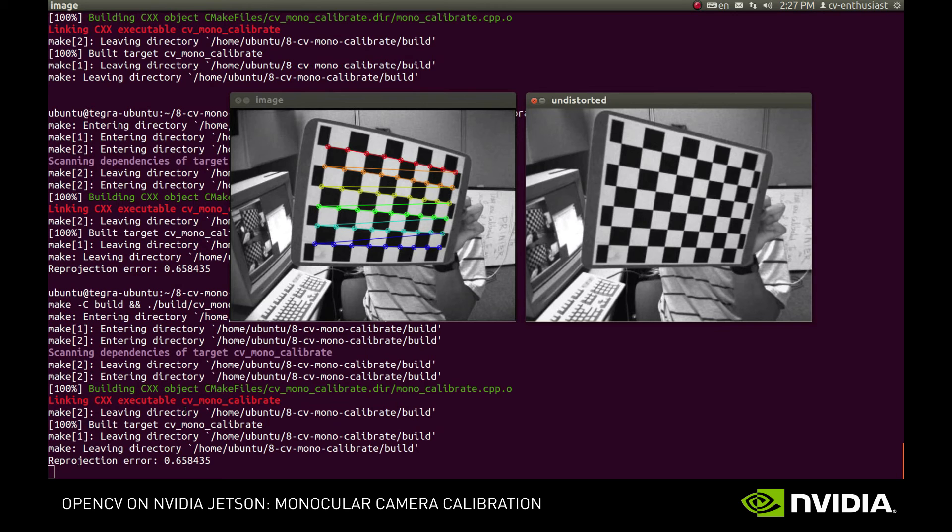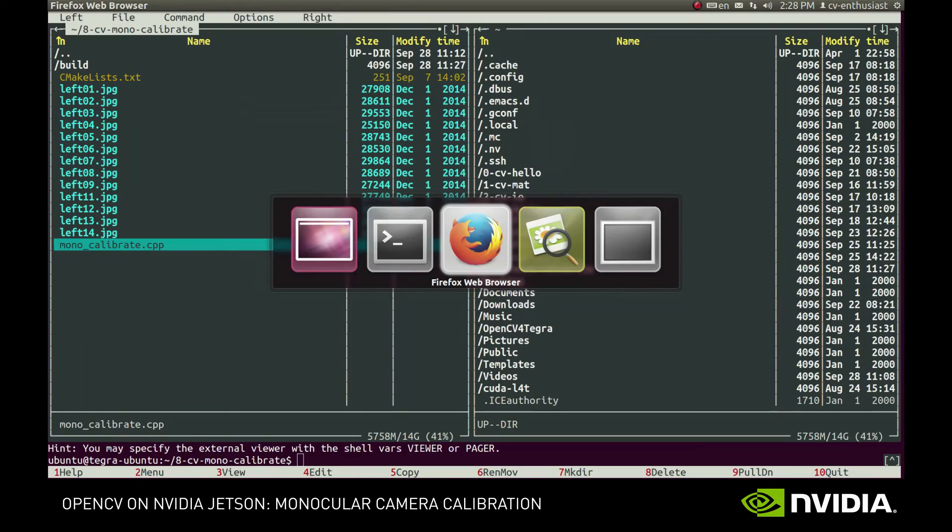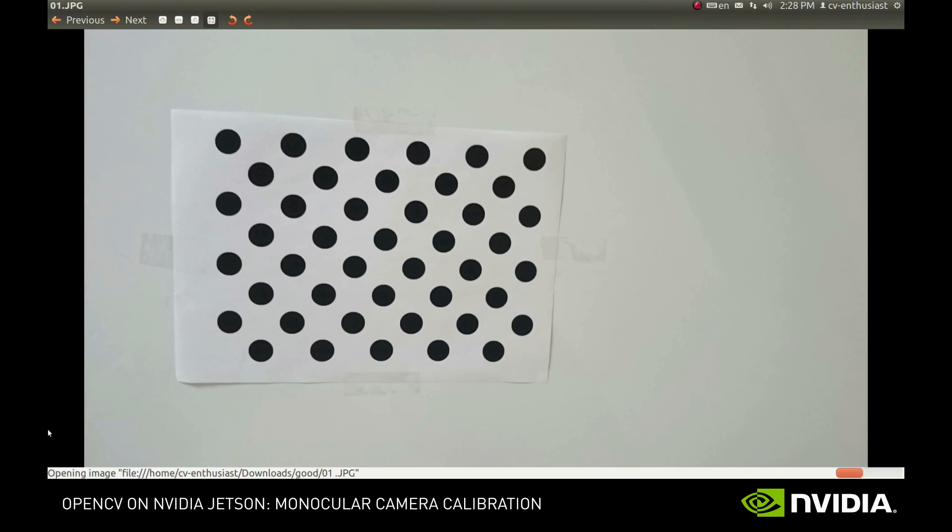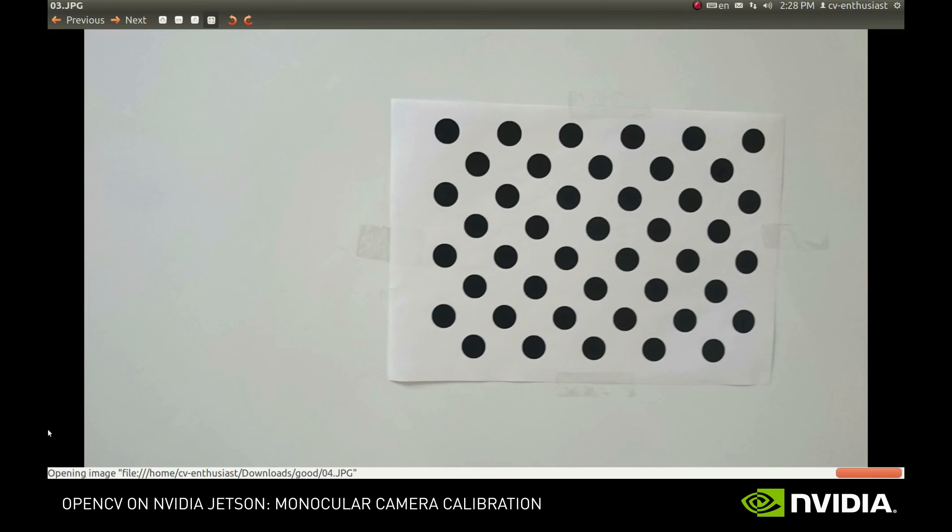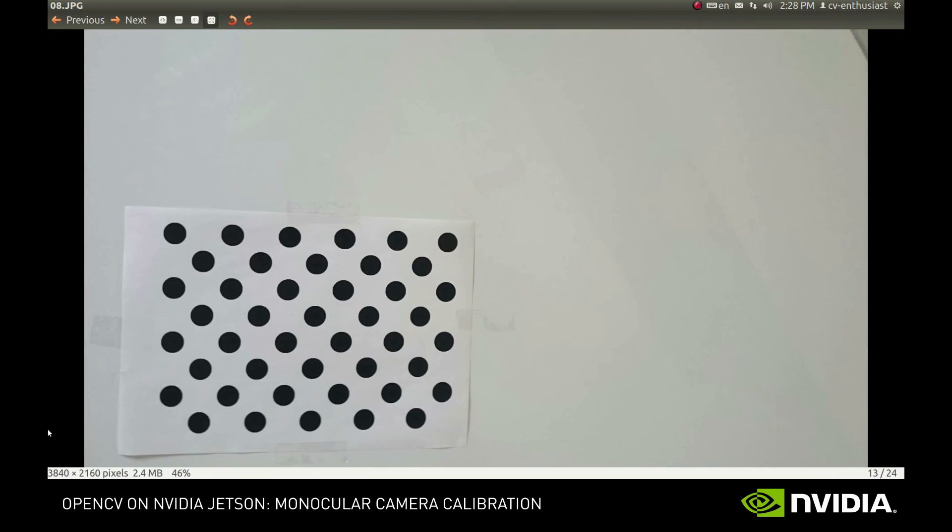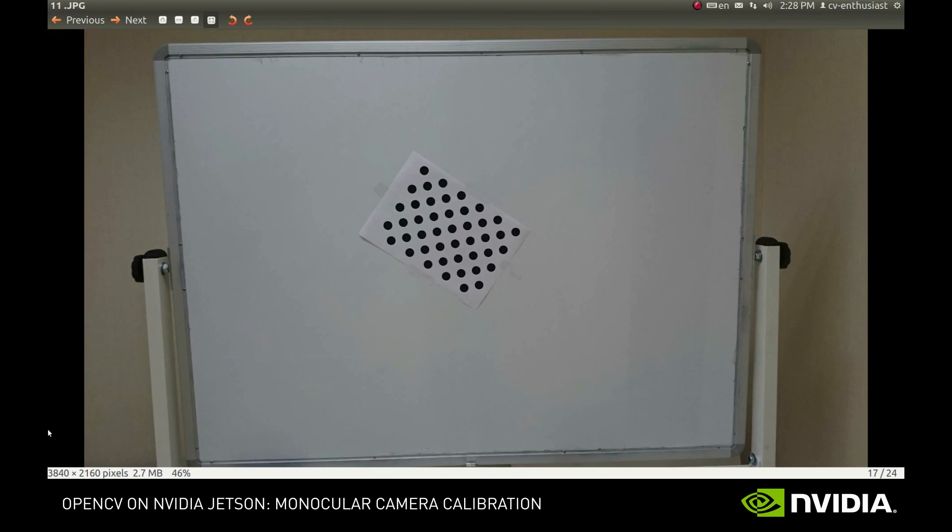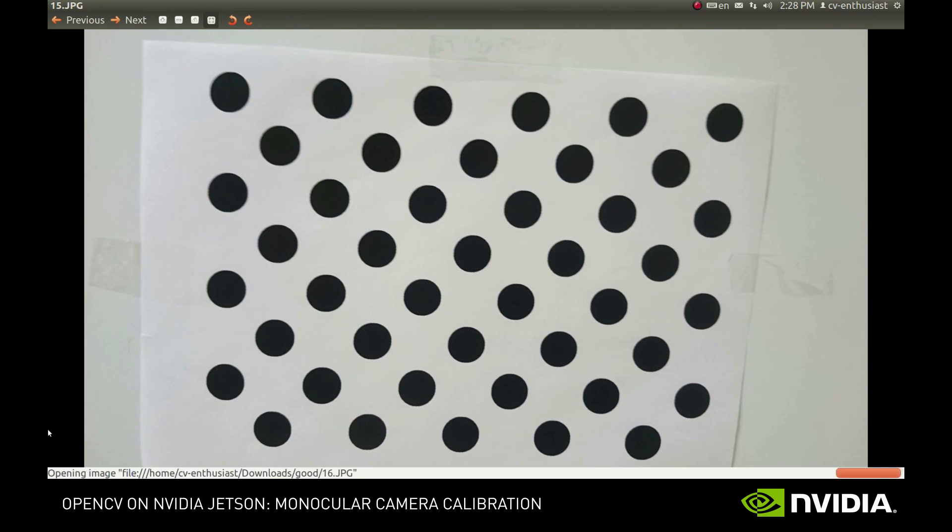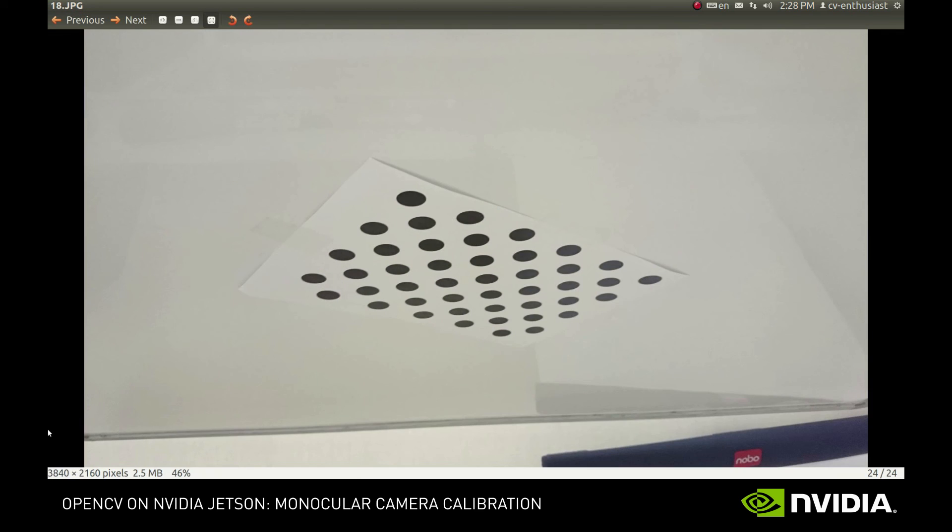So the secret of a good calibration is actually in choosing a good image sequence for calibration. For this, we have the following recommendations. Preferably, use the asymmetric circles grid as a pattern instead of the chessboard one. Gather the images where it is located in every part of the image, both horizontally and vertically. Shoot it from close and far distances, especially close ones. Rotate it around the diagonals. If you follow those recommendations, you will easily be getting accurate results.